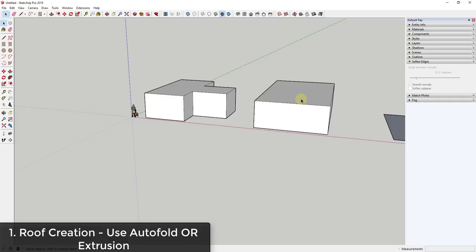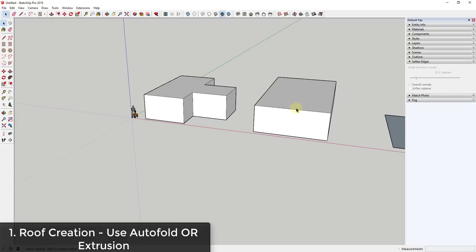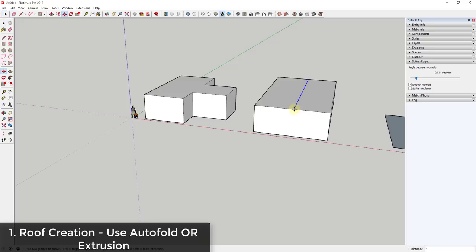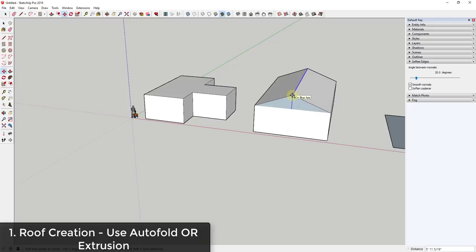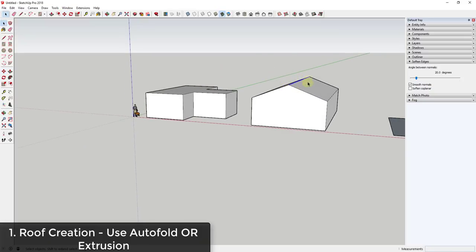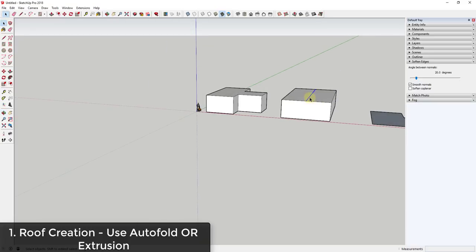Let's say we're going to create a simple gable roof. What you can do is draw a line down the middle of each one of these shapes, then use the move tool to move that up in order to create your slope. I tap the M key, click on the point, and tap the up arrow key to lock to the blue axis. You can see how this automatically folds — let's say this is going to have a height of six feet.